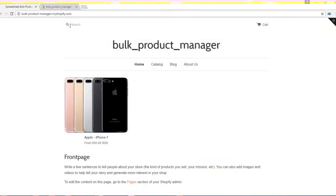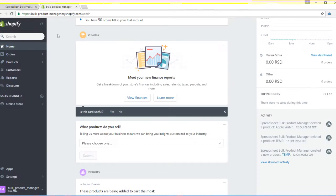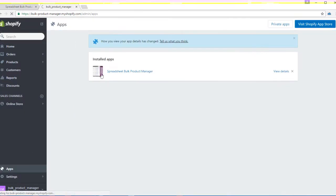Hi folks, my name is Friedrich Rummenigge and I'm excited to present you a new product of company Holist Engineering called Spreadsheet Bulk Product Manager.